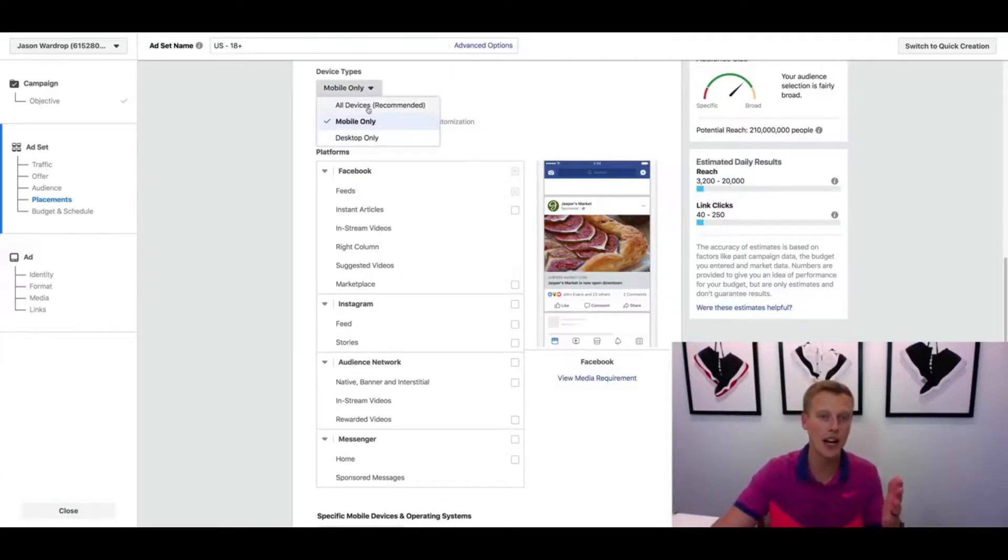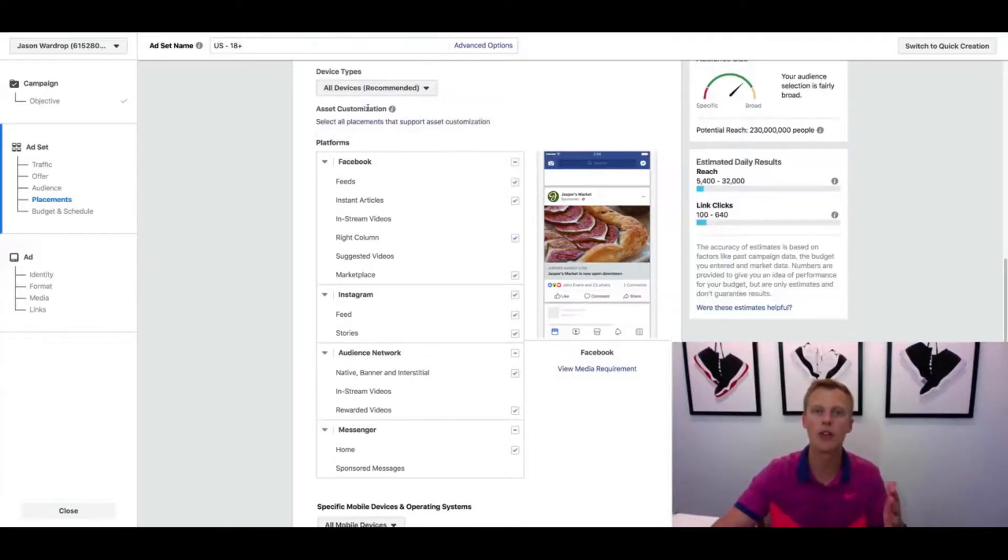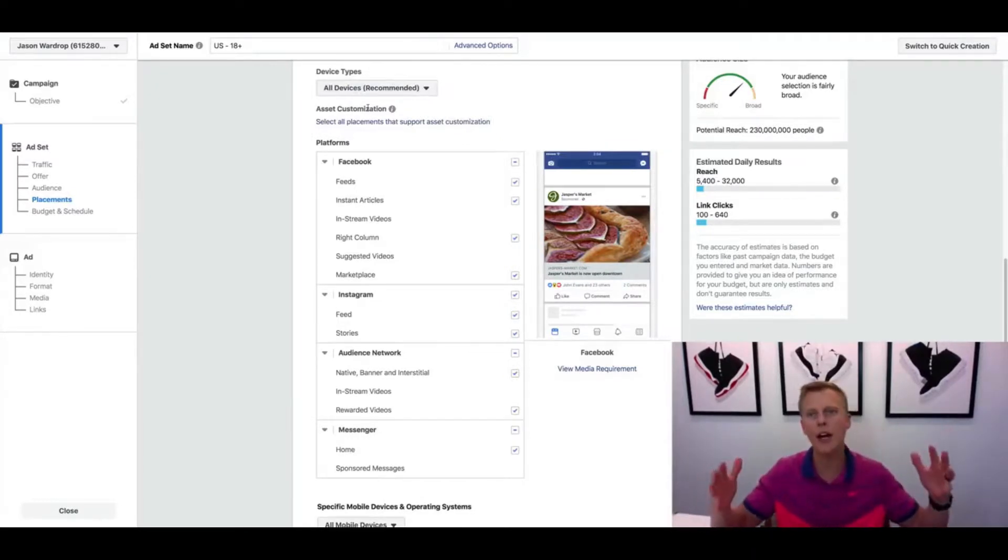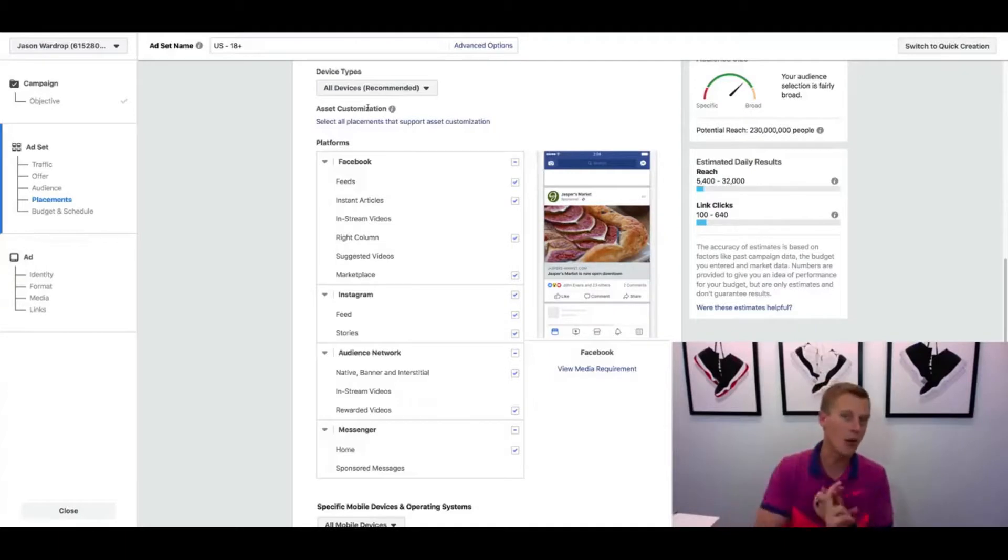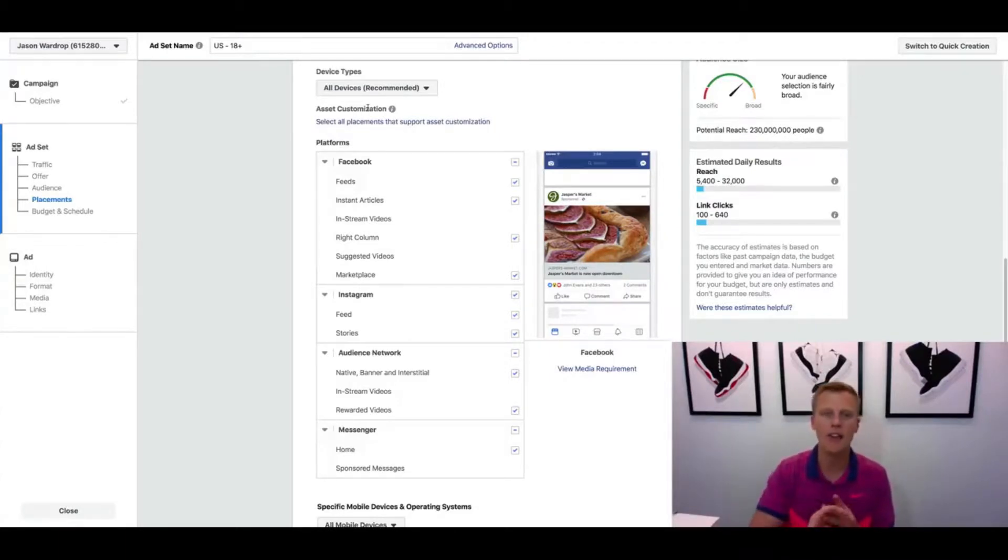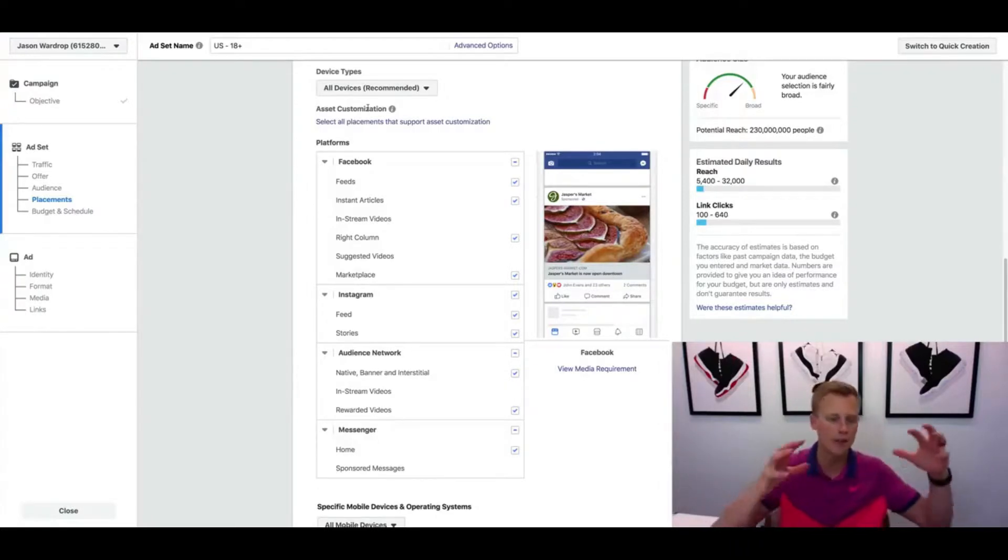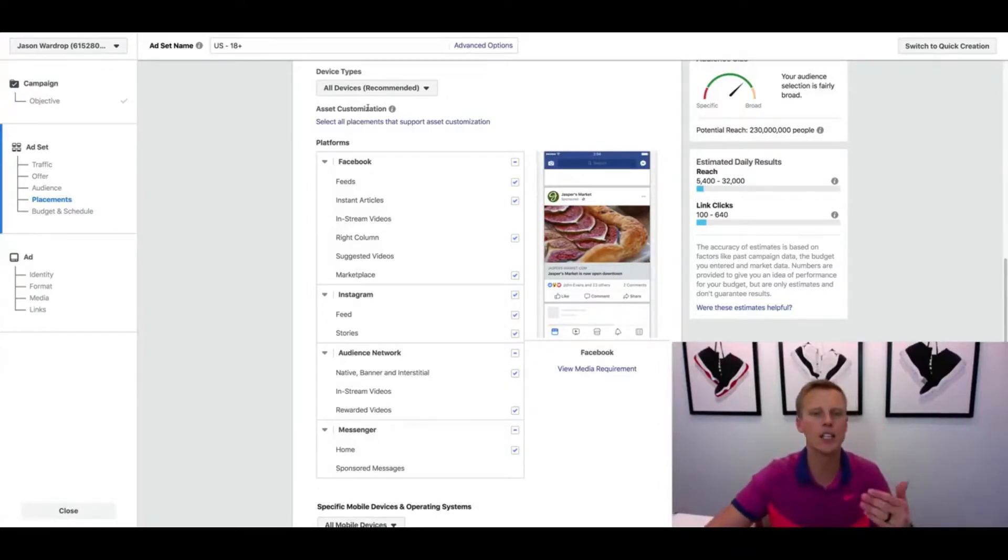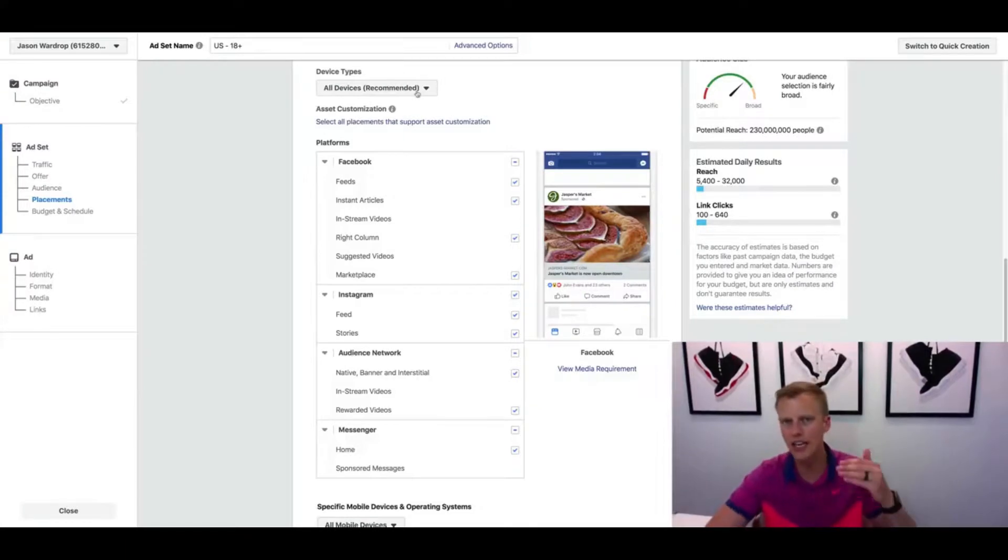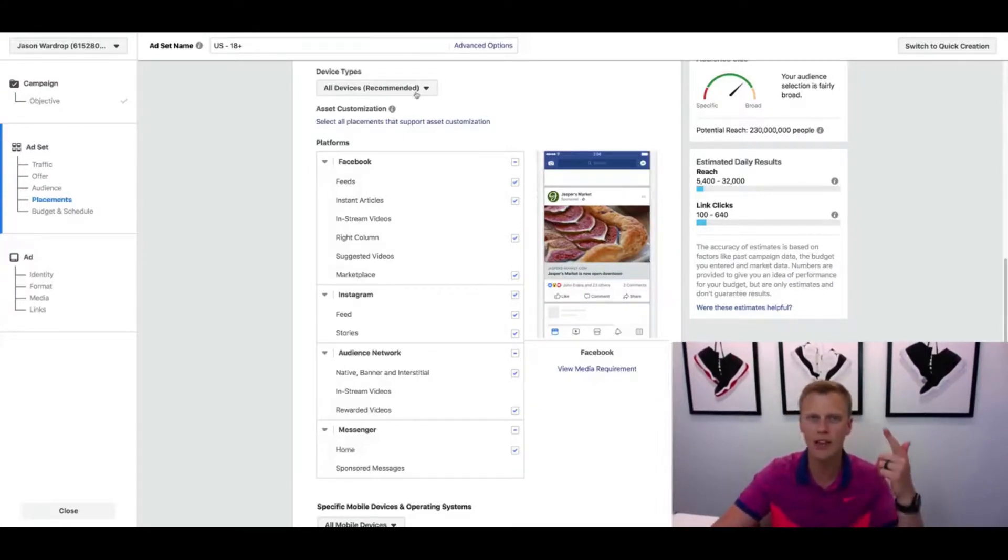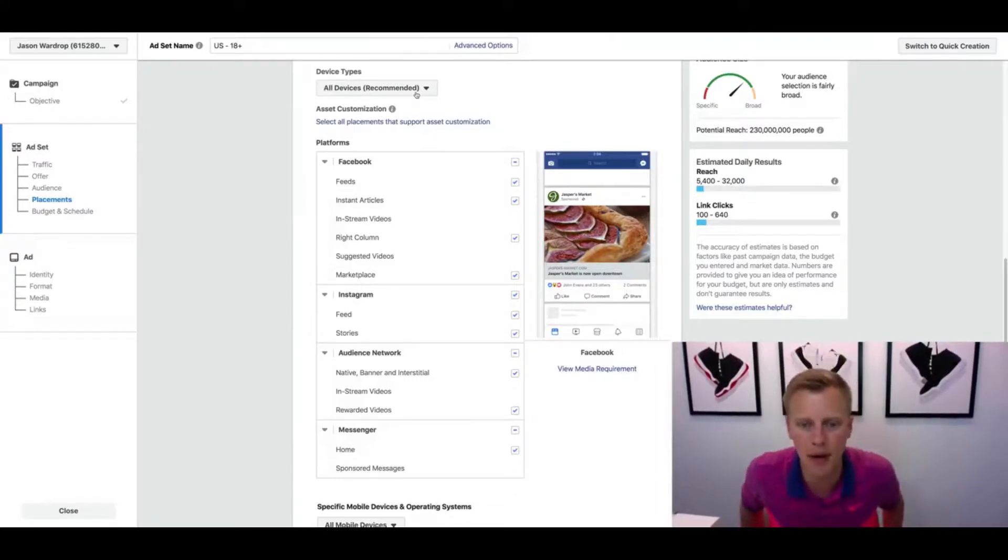But as I recommended starting out, I would go through and do all devices. Alright, so guys, that's basically a quick rundown. Start out with Facebook newsfeeds, see how that converts, and then if you want to go through and expand and do some split testing and see some other different placements, I would test out Instagram newsfeeds. And then you can see in your analytics whether it's mobile that works better or even desktop.